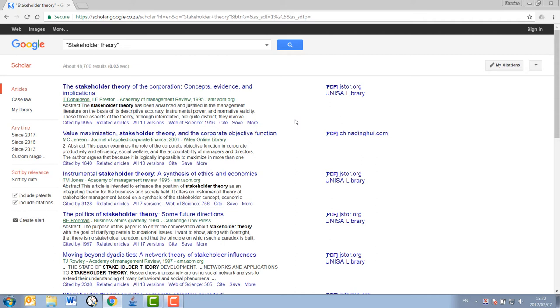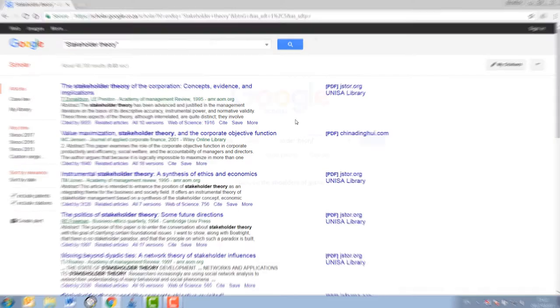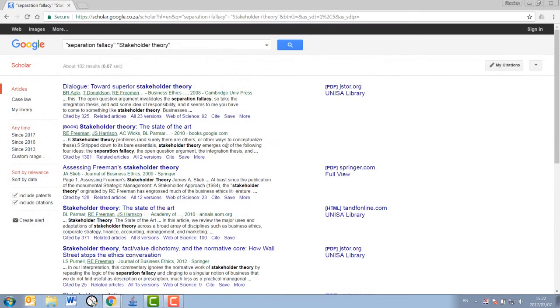For example, eventually, I might search for something specific regarding the stakeholder theory. Like here, where I search specifically for the concept of the separation fallacy within the stakeholder theory.